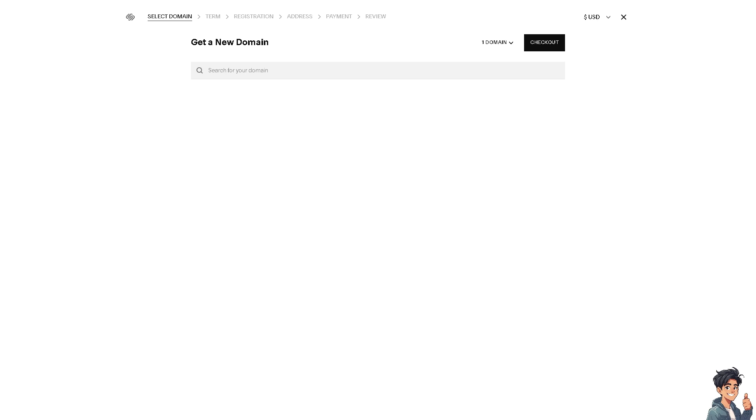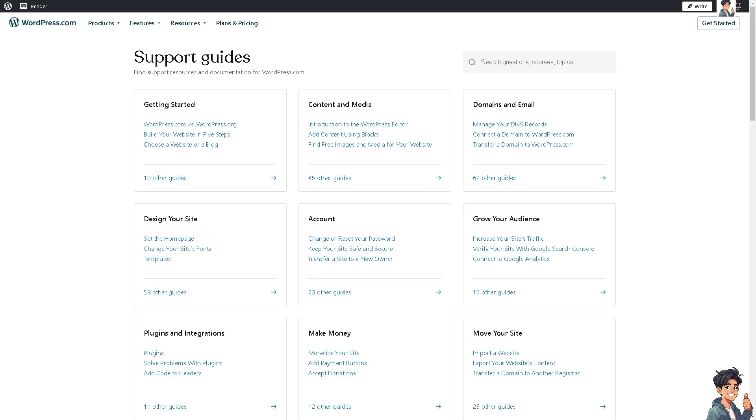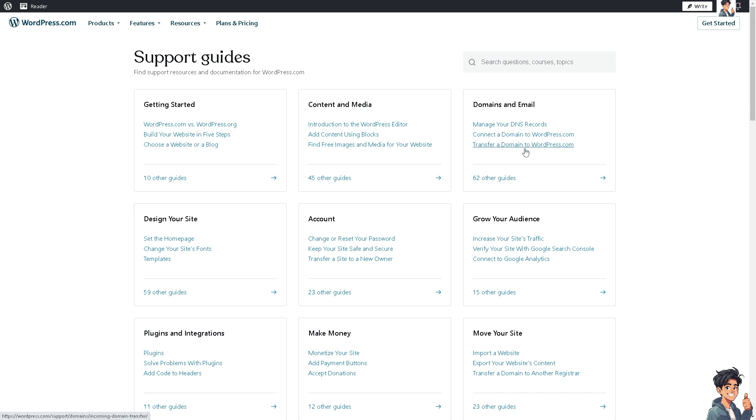If you encounter any problems along the way, you are more than welcome to go to Squarespace support and also go to wordpress.com. From here you can simply search for connect a domain to wordpress.com or transferring a domain to wordpress.com.